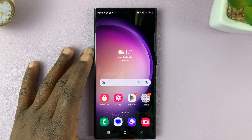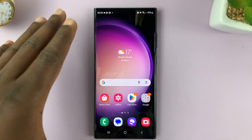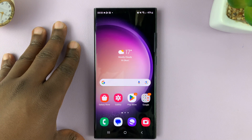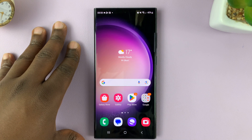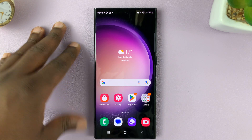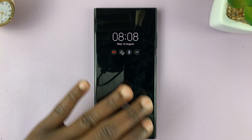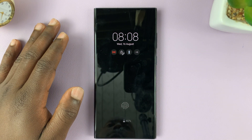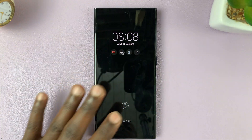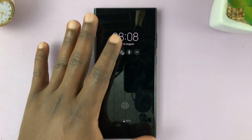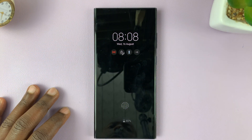I'll be showing you how to schedule the always-on display on your Samsung Galaxy S23. As you can see, right now the always-on display is always on, so anytime my screen goes off, it shows my always-on display.